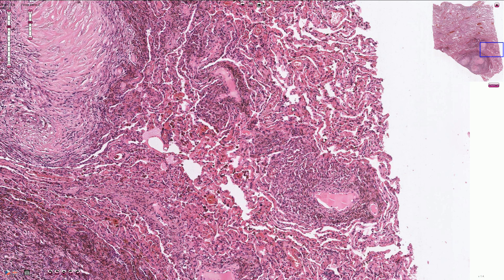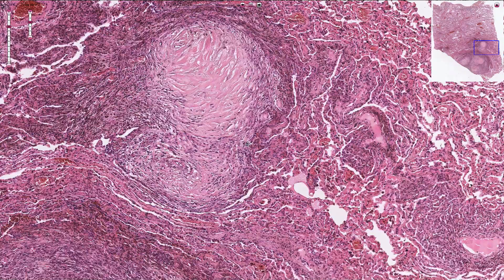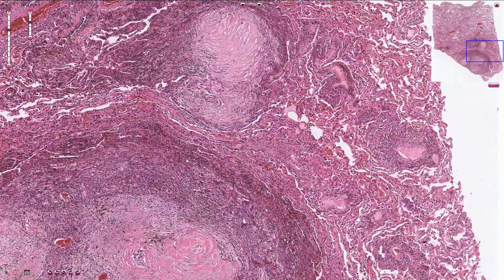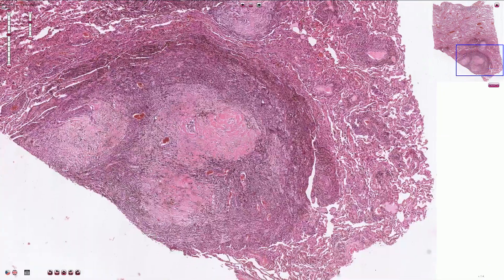Over time, it can progress to the stage of silicotic nodules which measure up to four millimeters, but they slowly progress to large silicotic nodules and the stage of progressive massive fibrosis. In this example, we can see confluent large silicotic nodules and fiber production together with anthracosis.